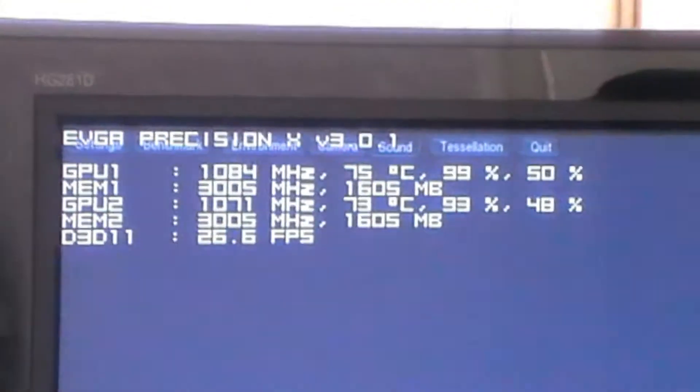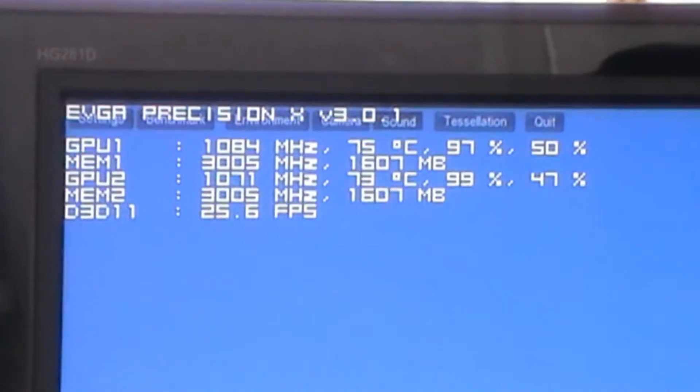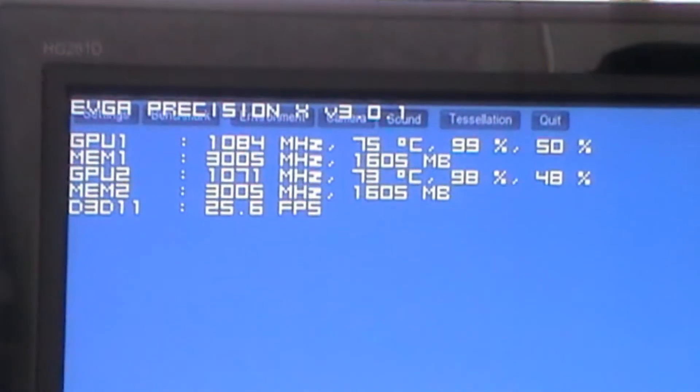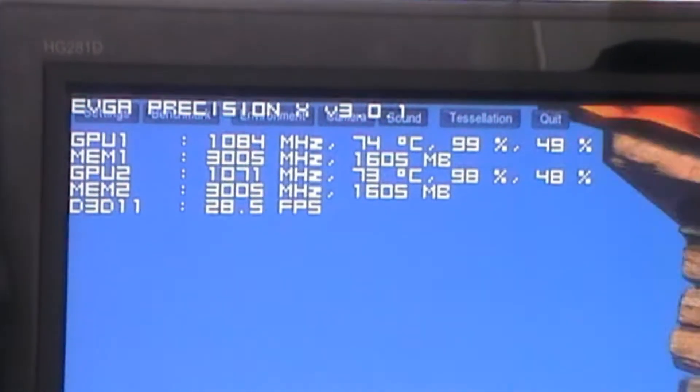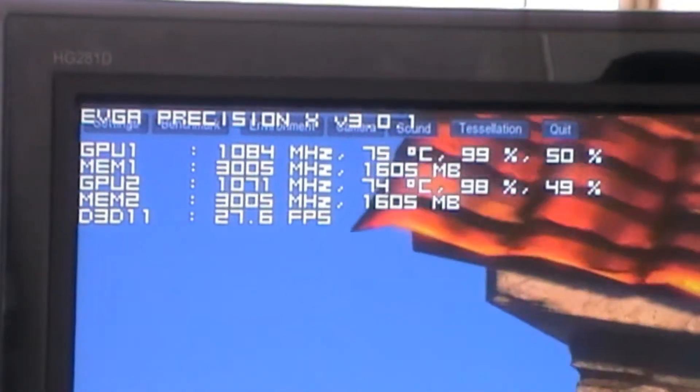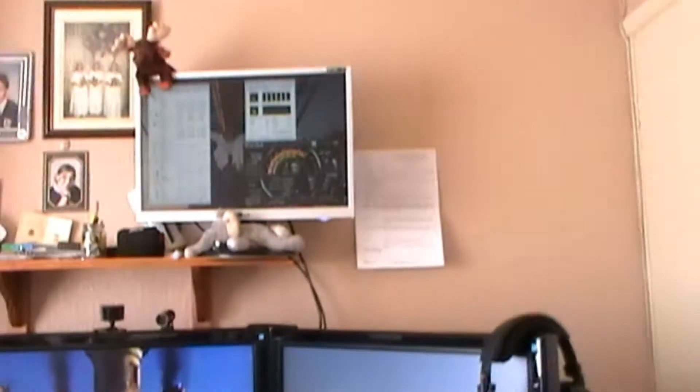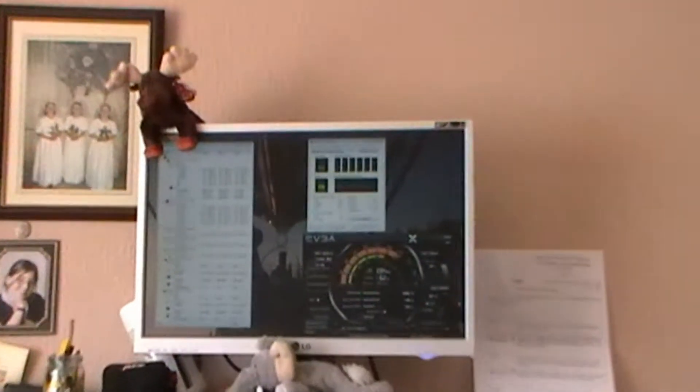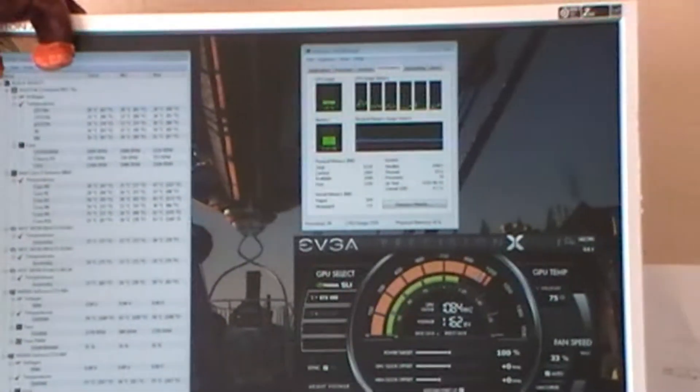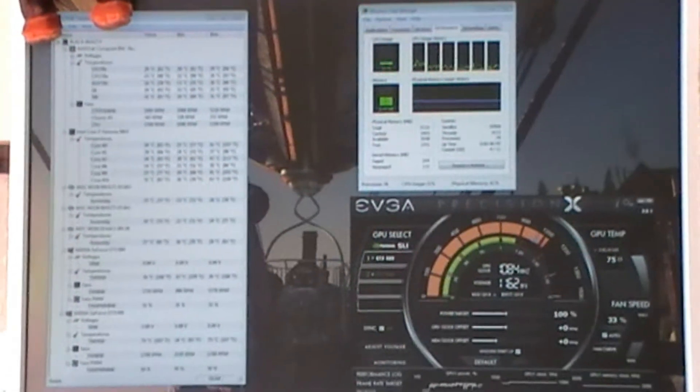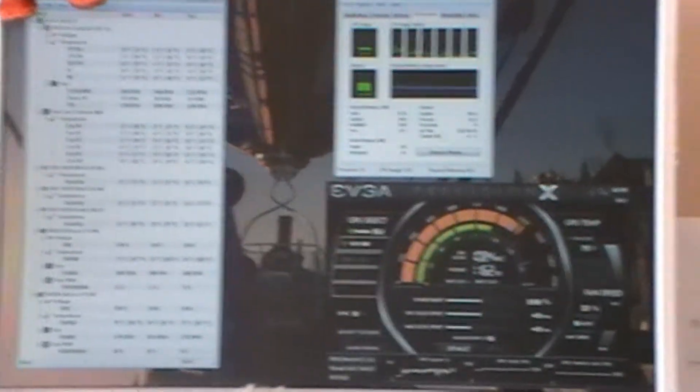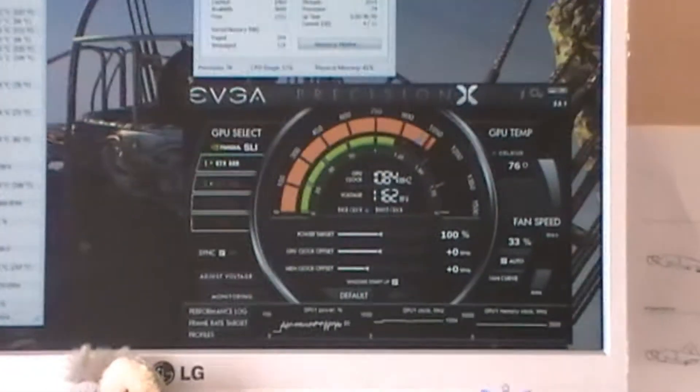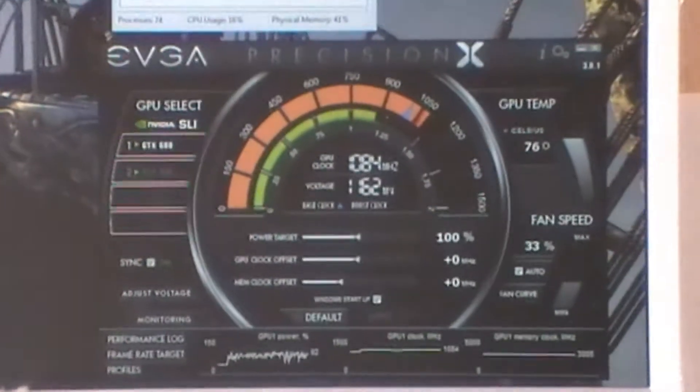But I bought them nonetheless, given that the reviews I'd looked at, everything was really looking good. So far I'm not disappointed at all. Here we are in the Heaven benchmark - have a look at the temperatures. They're 75 degrees, this is on the stock coolers before the water blocks.